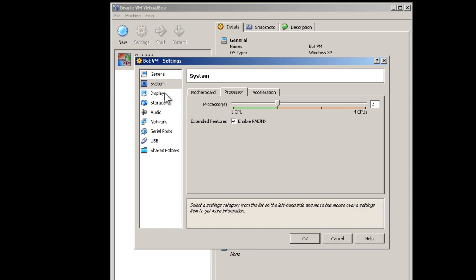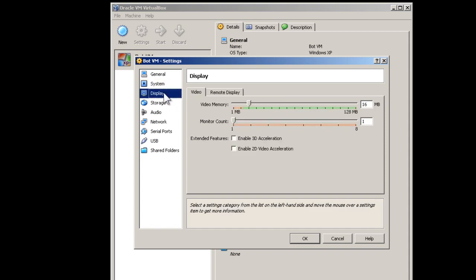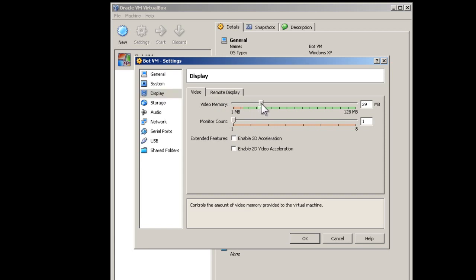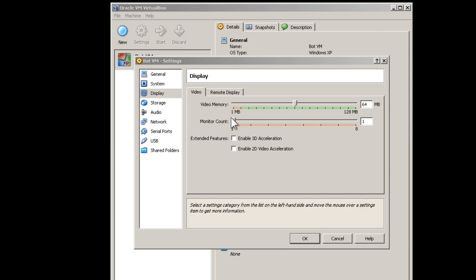Next, select the Display tab. Change the video memory to 64MB. Make sure that 3D acceleration is not enabled.